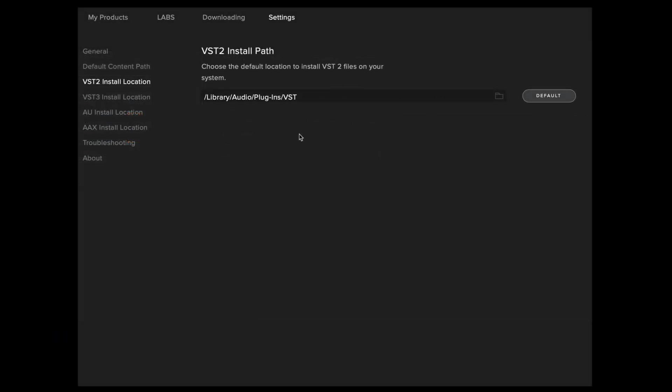Once your VST install path has been selected, or if you're using any other type of plugin, we can now go ahead with repairing the library or the plugins.